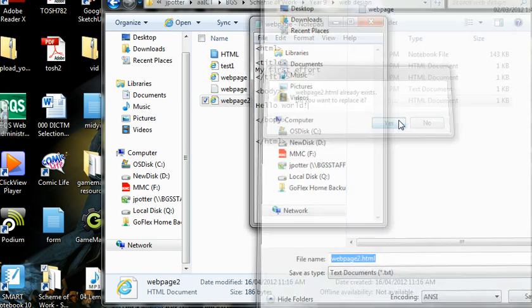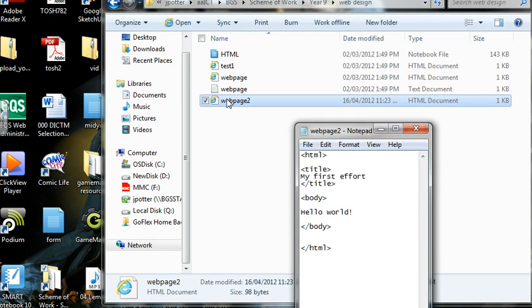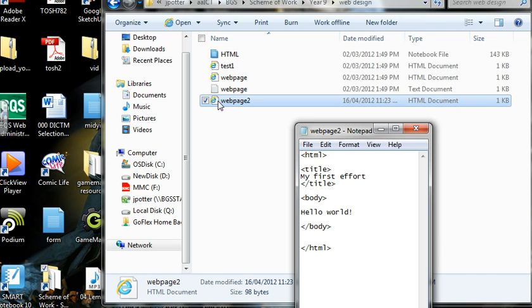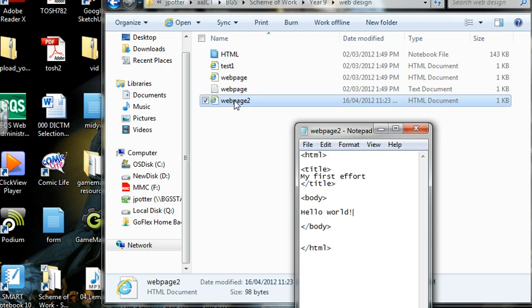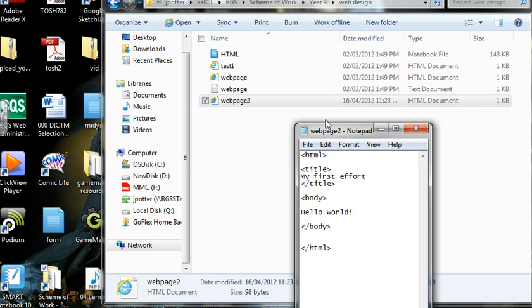And what we should have is this, which appears with a little e, which says it's a web page. And if we open it up, it should be what I've just described.